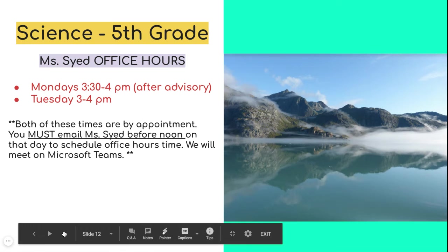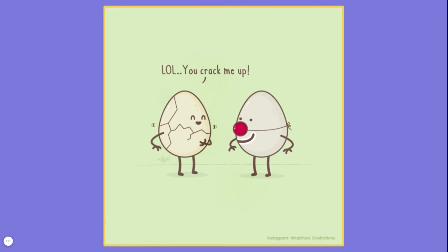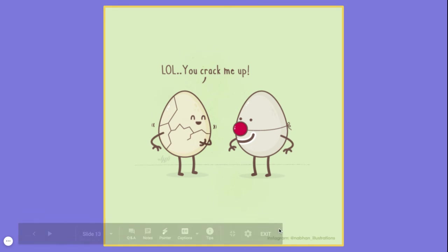And to end, I have a short pun. As we know, the Earth can be represented by an egg, and in this case — LOL — you crack me up. Have a great day.